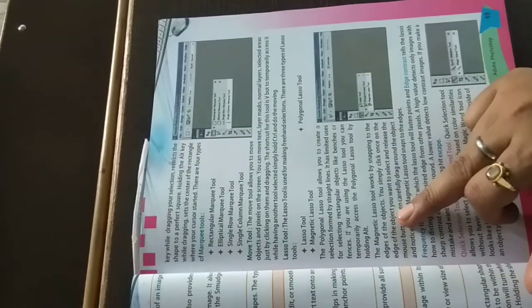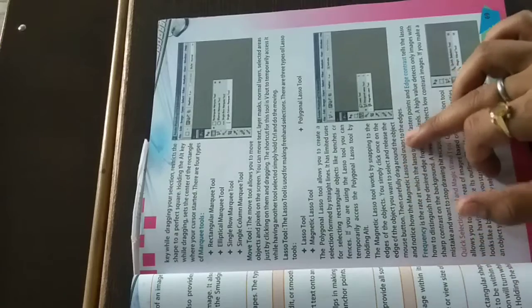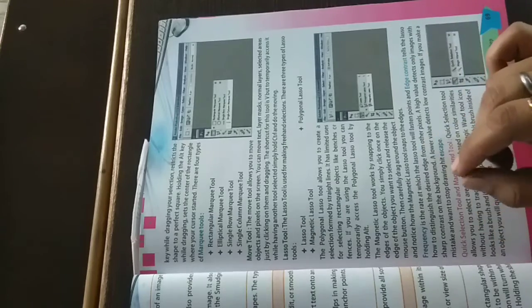The magnetic lasso tool works by snapping to the edges of the object. You simply click once on the edge of the object you want to select and release the mouse button. Then carefully drag around the object and notice how the magnetic lasso tool snaps to the edges. You go to the edge and select one point, then the magnetic lasso tool will move on the edges.